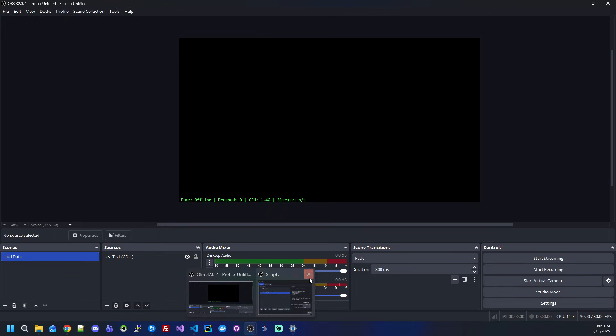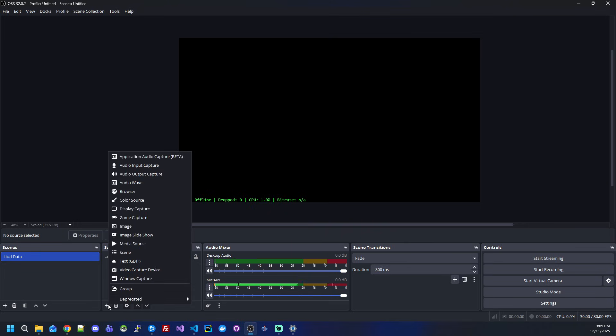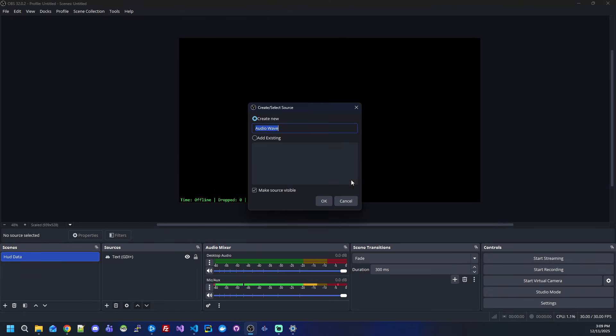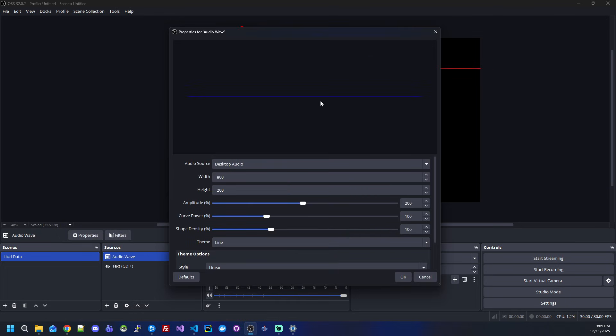Once you are done, open up OBS Studio. If it's a full install and it's working, you should see the audio wave source under your source dock. If you click on it, you can rename it or leave it as it is.